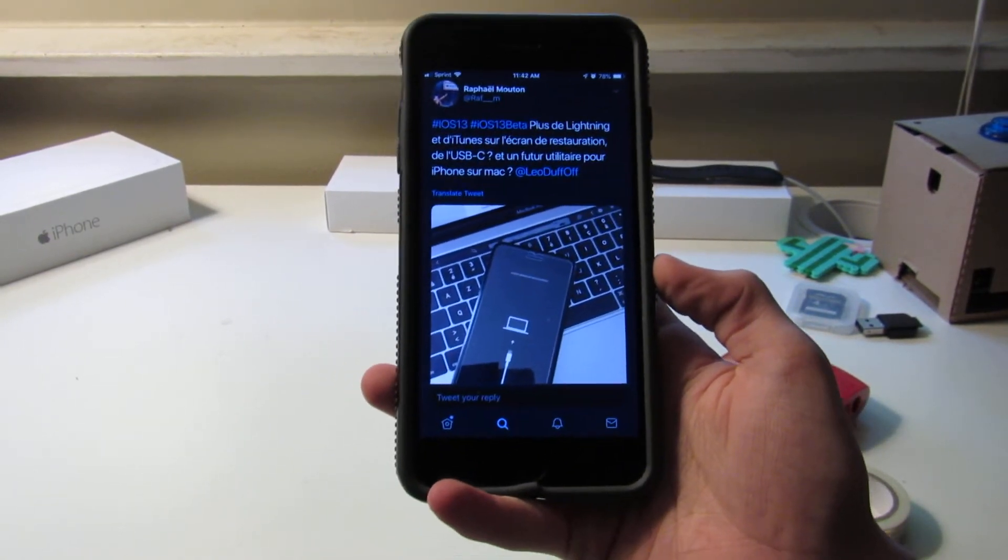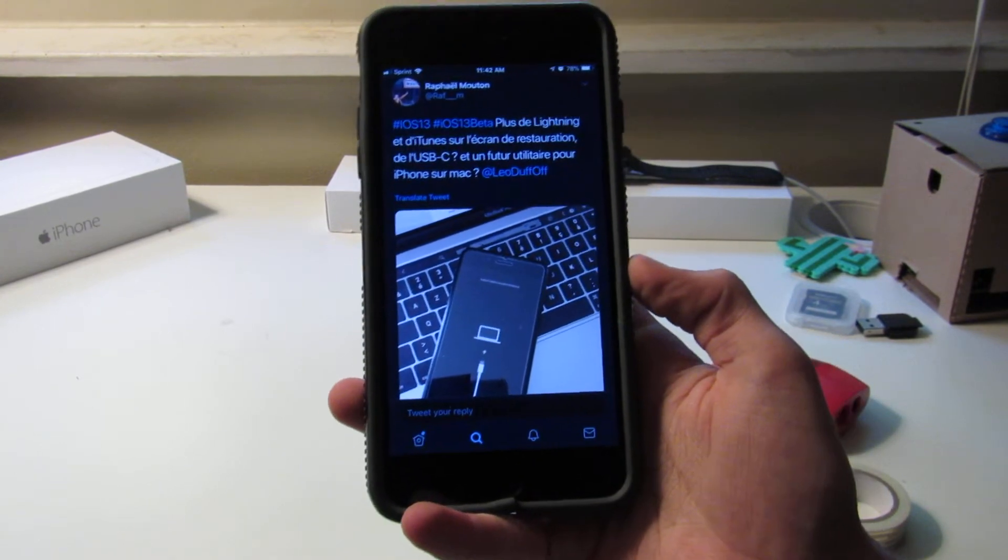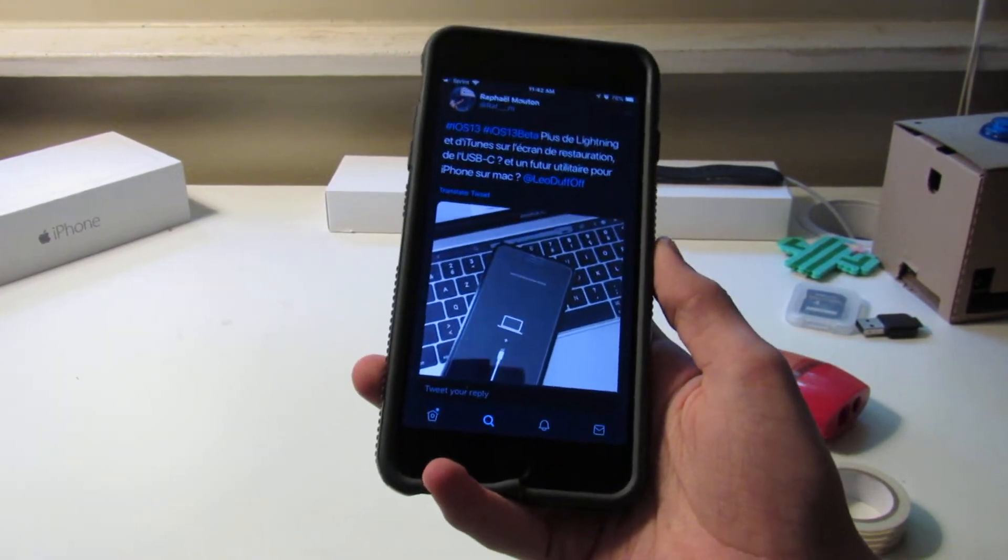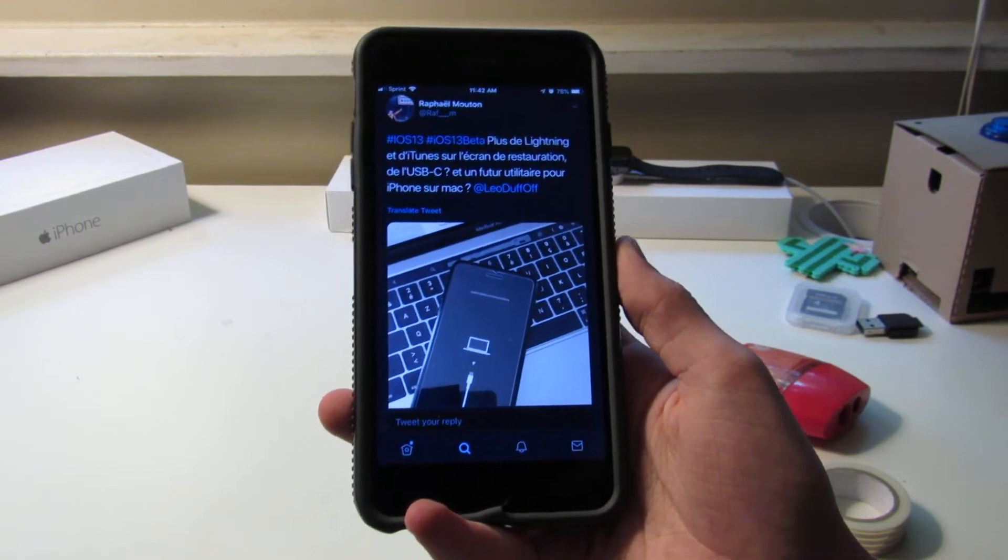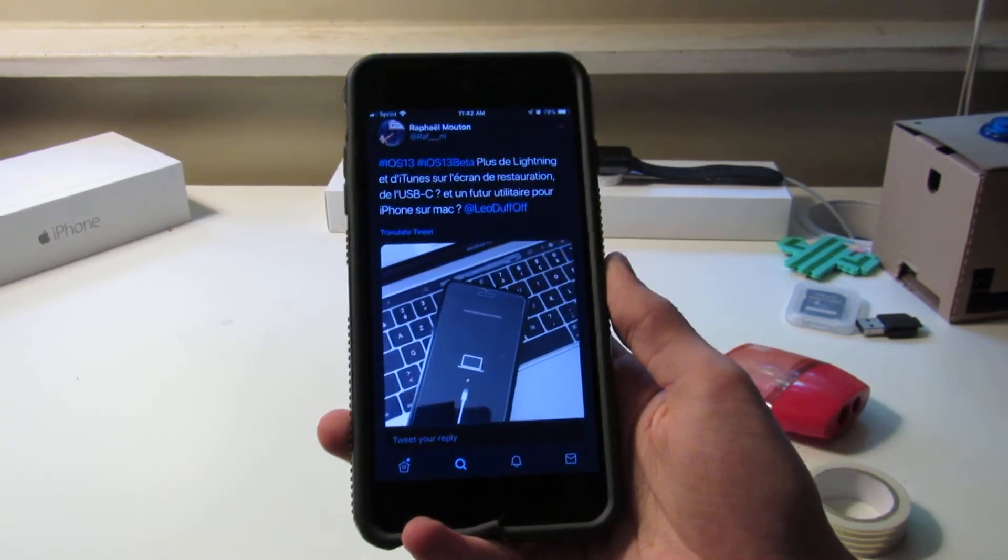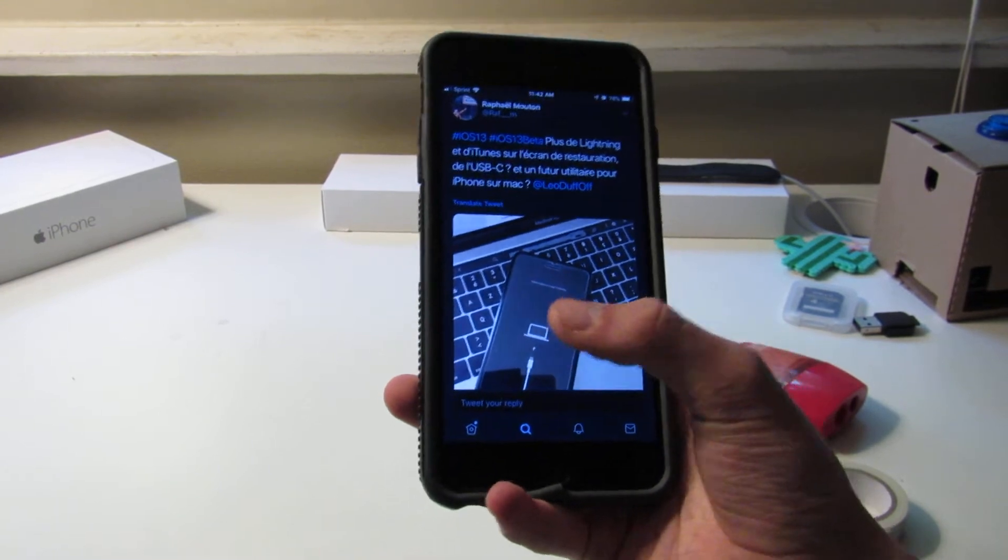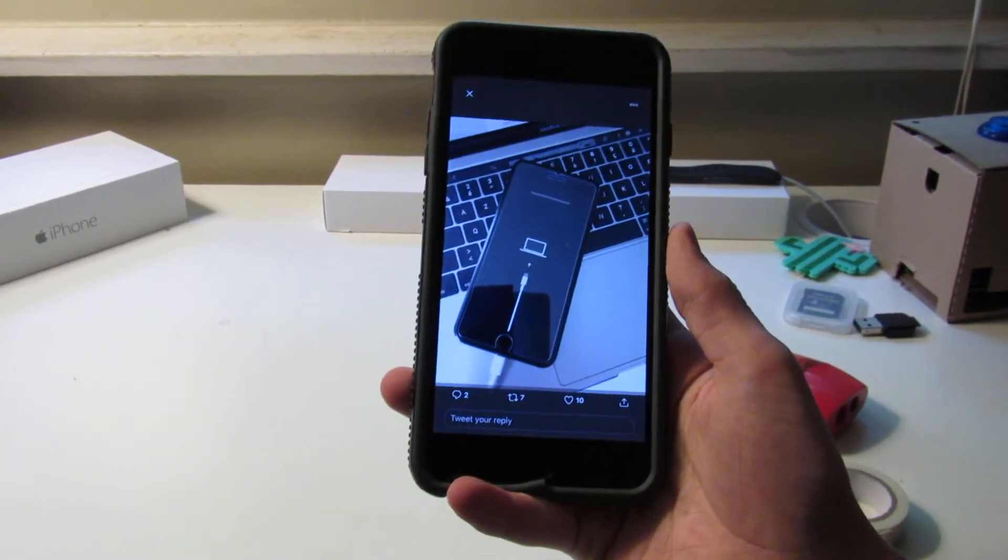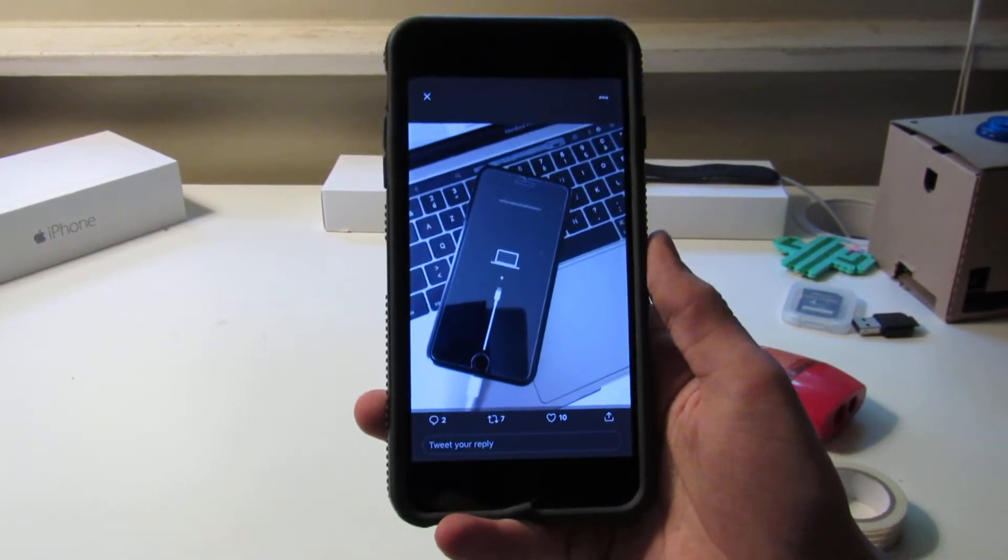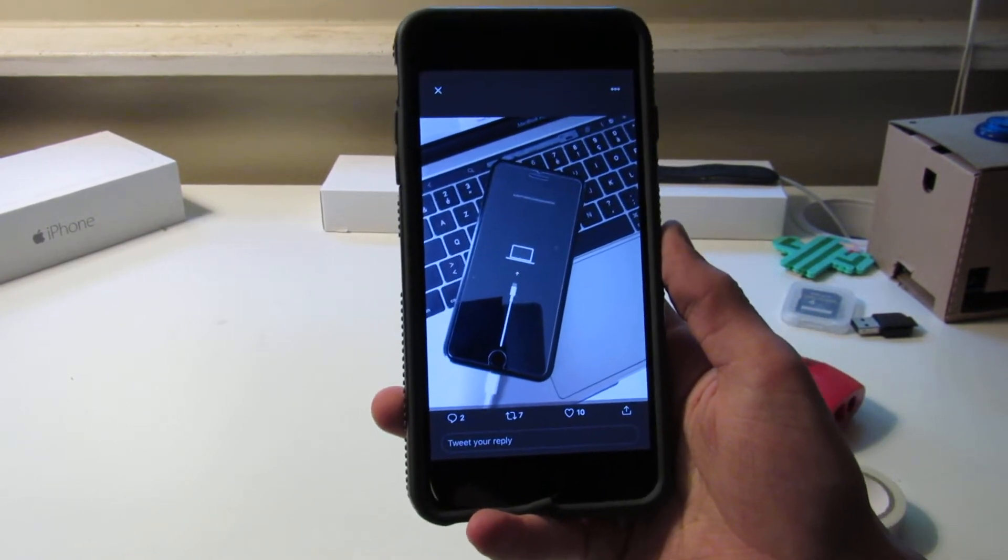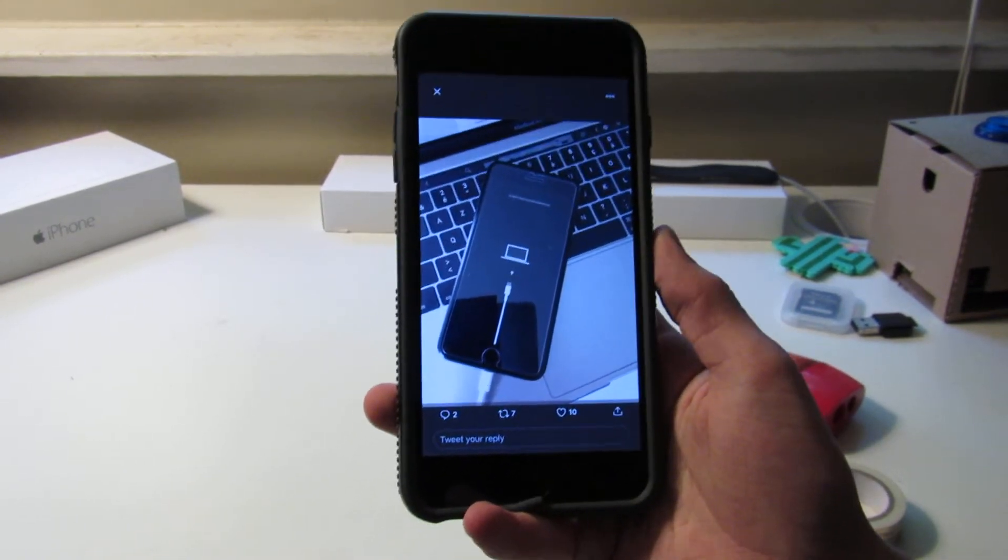A tweet from Twitter user Raphael Mouton shows this restore screen on an iPhone—that's a screen where you reset and set up your iPhone again. And it shows Apple's glyph for the USB-C cable right here, not Lightning, USB-C, on an iPhone. So that really hints that we could be seeing that on the iPhone.